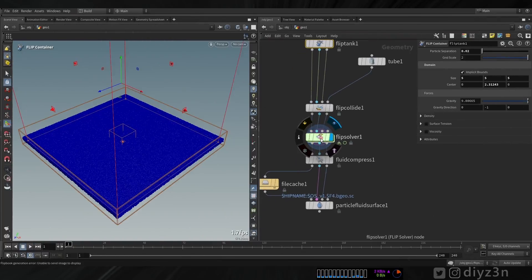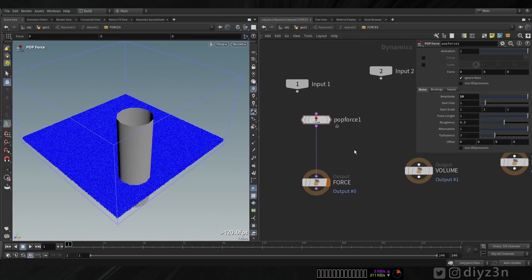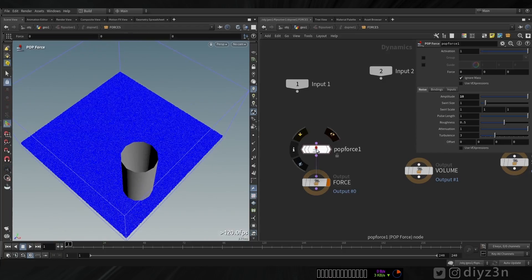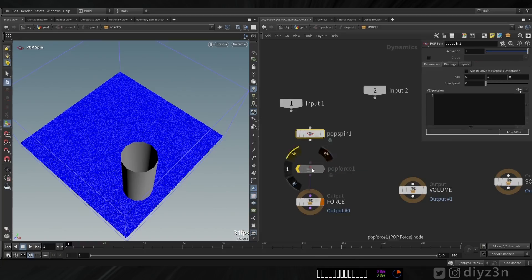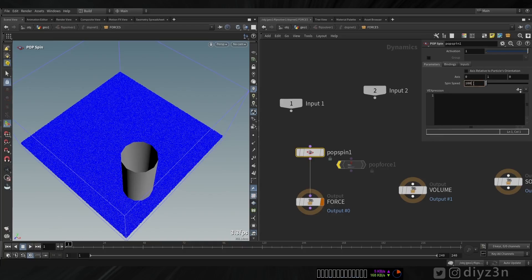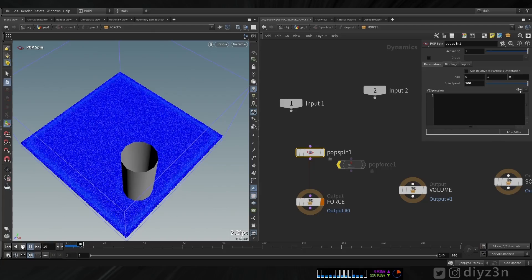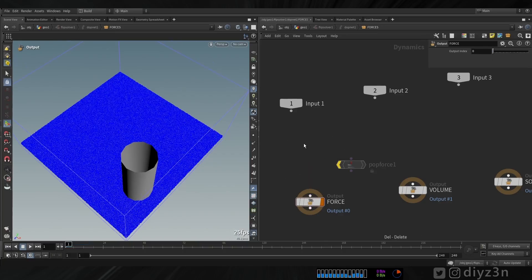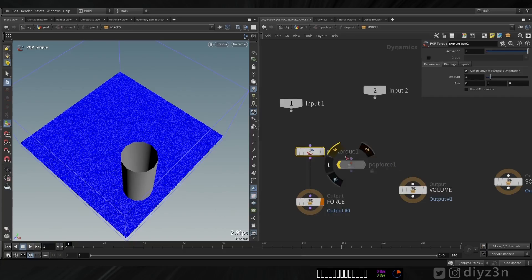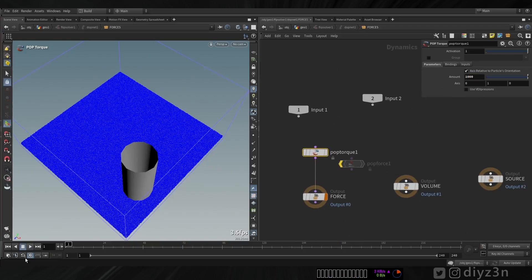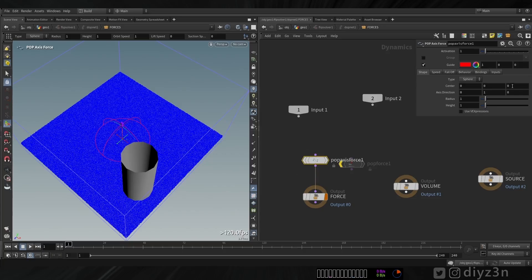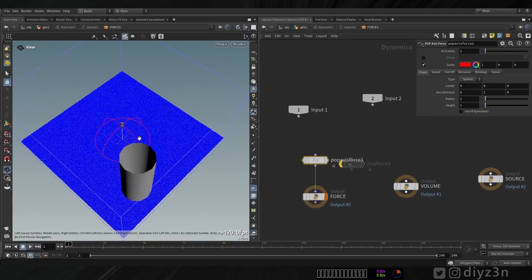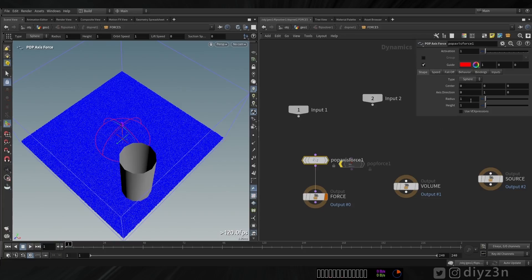Let's go to the FLIP solver - I want an interesting movement. Let's disable this POP Force. The first node that came to mind was POP Spin - as you can see, POP Spin will spin the particles but won't give the movement I want, so let's delete that. The second node that came to mind is POP Torque - as the icon shows, it will give a nice movement, but nothing happened. After a lot of research I came up with POP Axis Force. This was the answer - we have this bounding box as a sphere. Let's adjust the radius.